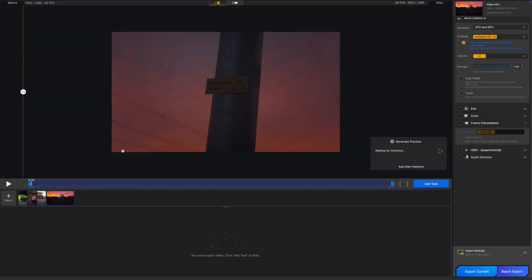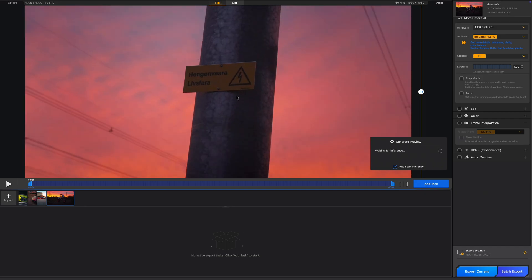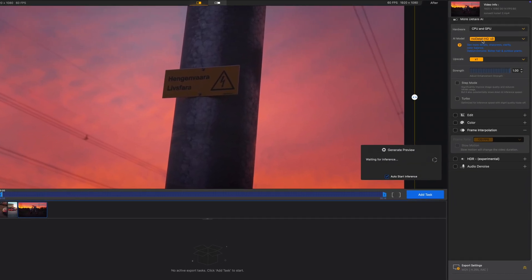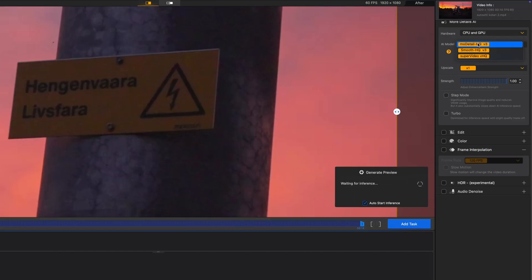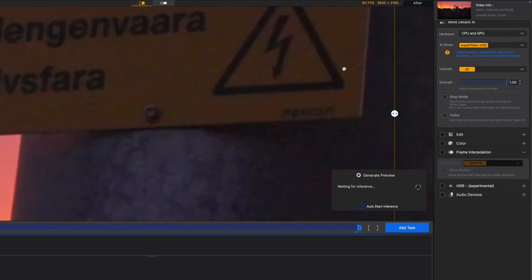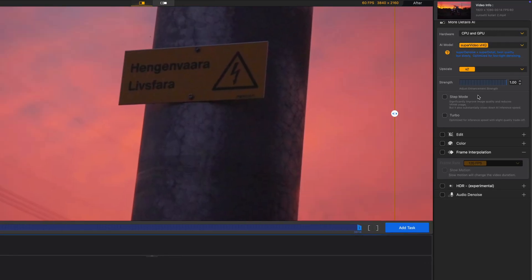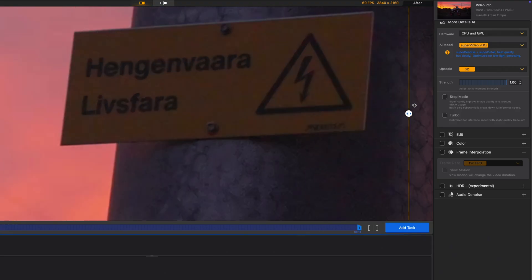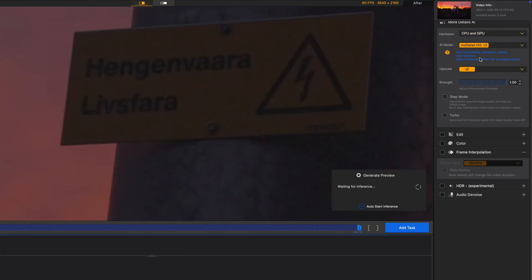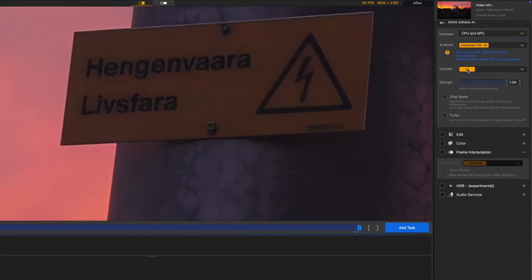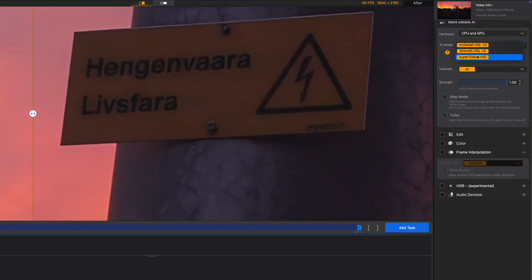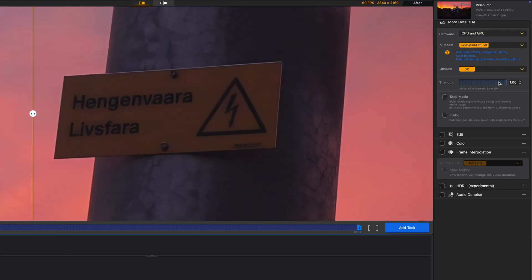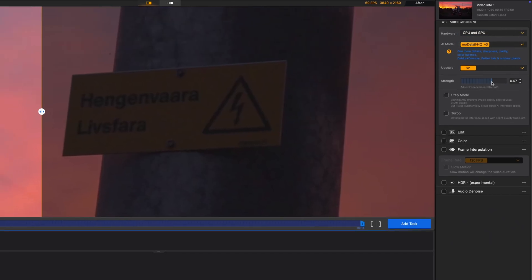Let's move to the next clip, where I'll show you the DeNoise abilities. Let's try a couple of different AI models and see which one gives the best result. I'll try Super Video first — it looks great, it got rid of most of the noise. Let's also try Mode Detail. I actually think Mode Detail gave slightly better results on this one, even though you can barely see any difference.